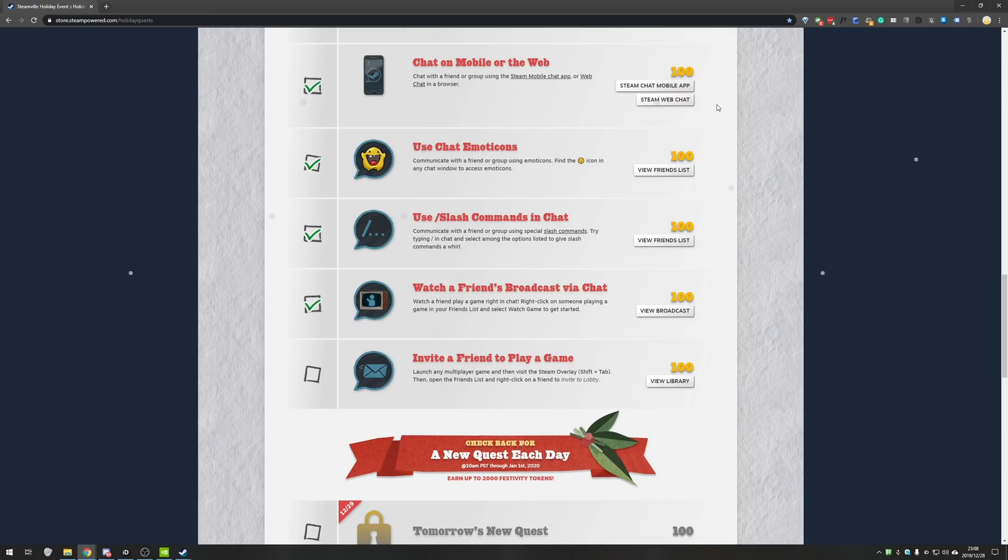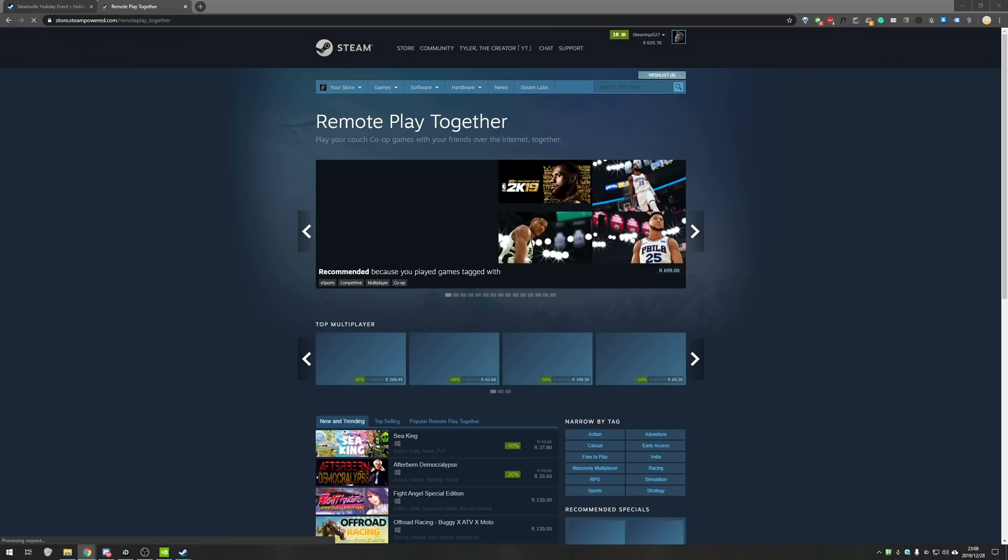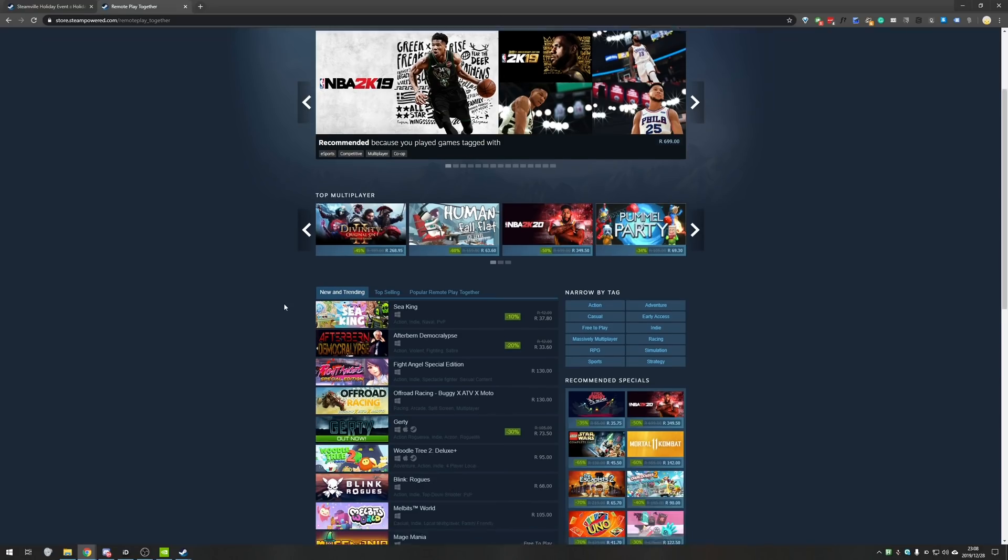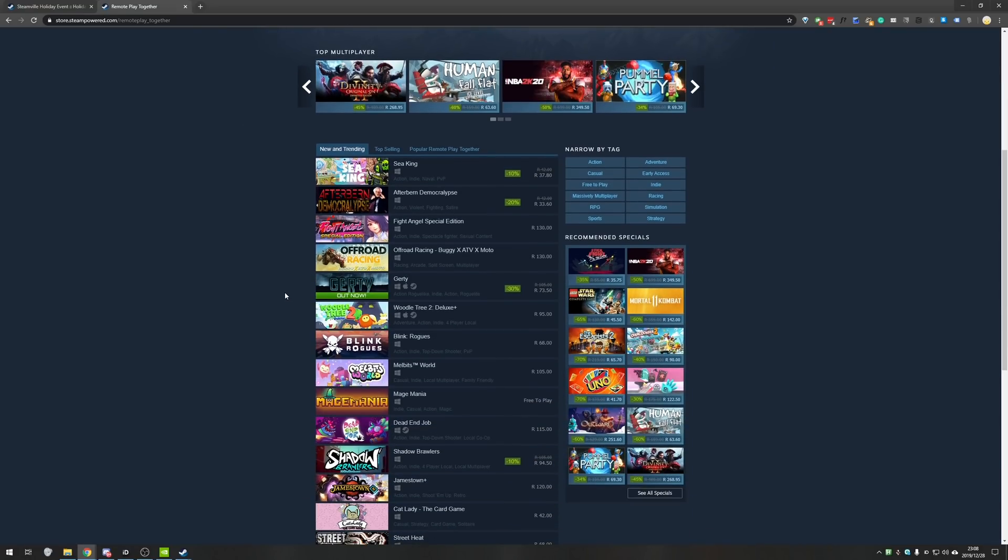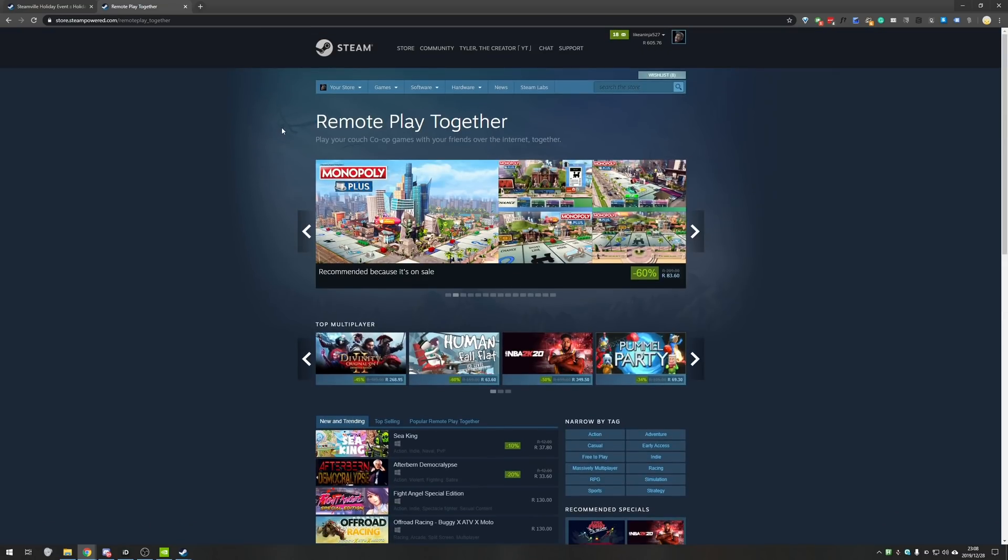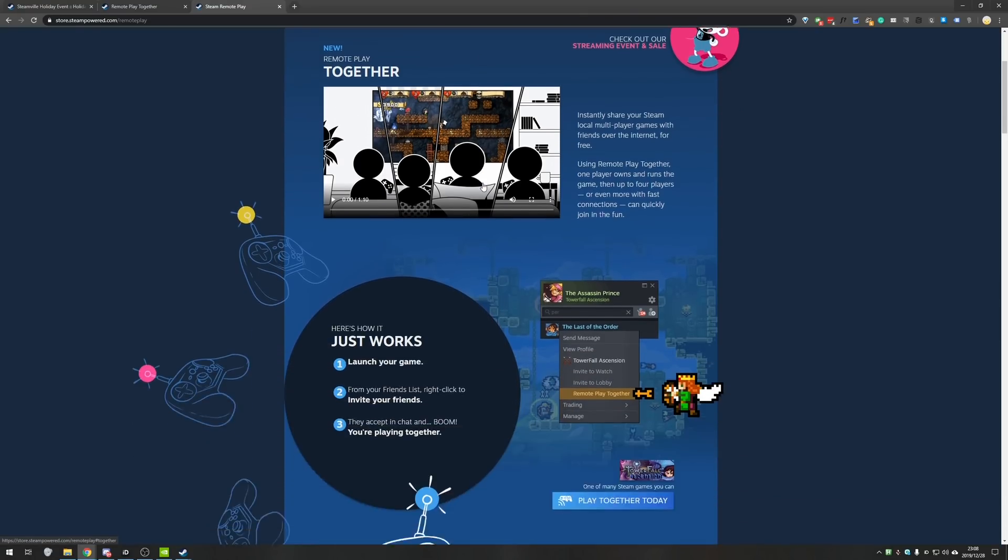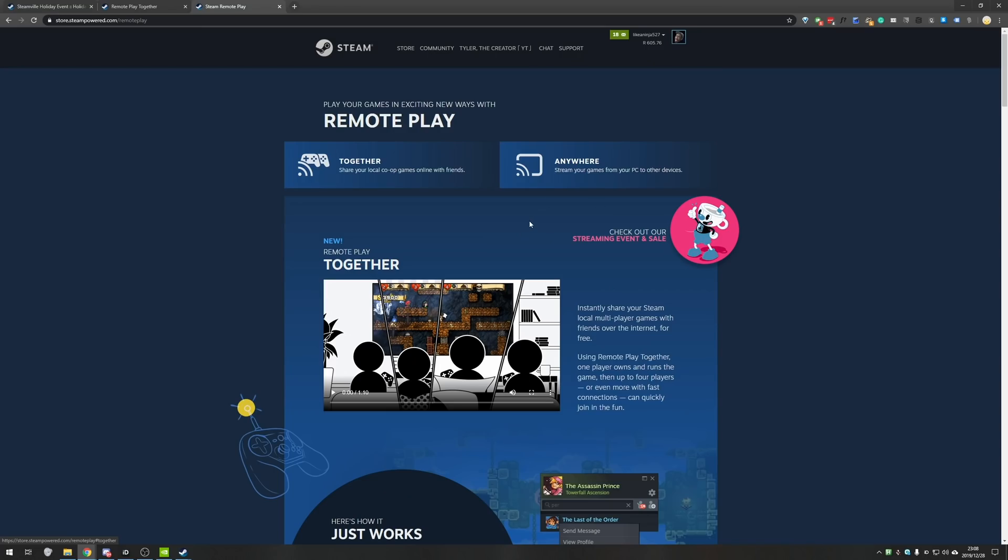Basically, you need a game that is remote play enabled. How exactly do you know that? Well, Valve have a list of remote play together games over here, which is play your couch co-op games with your friends over the internet together. I don't really know how this works or why it does work, but honestly, this is the first time I'm hearing of remote play together. The information page for remote play will be linked down below as well, but I'm not going to be going through this.